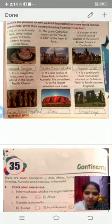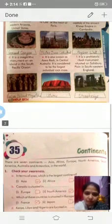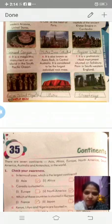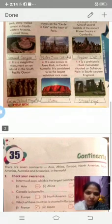Number five: it is also known as Ayers Rock, located in central Australia. It is considered to be the largest individual rock mass. It is Uluru.